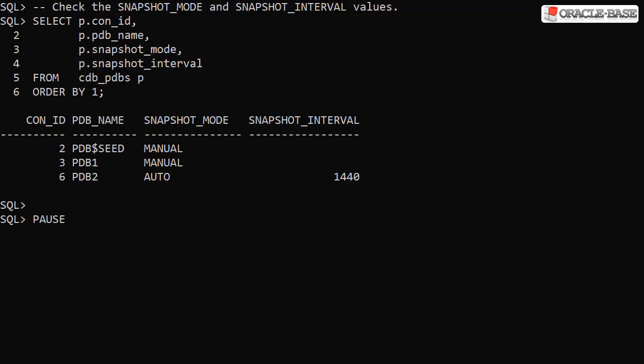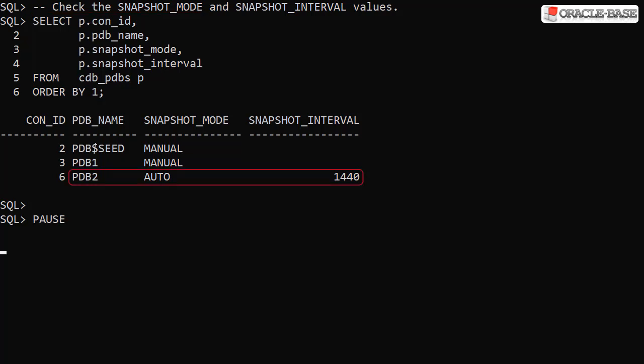The CDB_PDBS view includes the snapshot mode and snapshot interval columns. We can see PDB2 has a snapshot mode of Auto and a snapshot interval of 1440 minutes, or 24 hours.